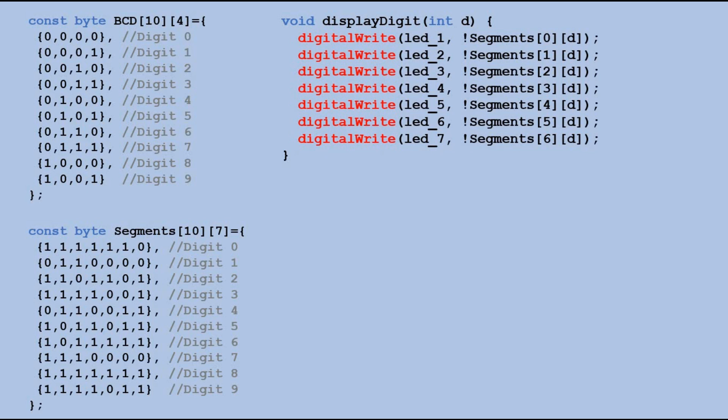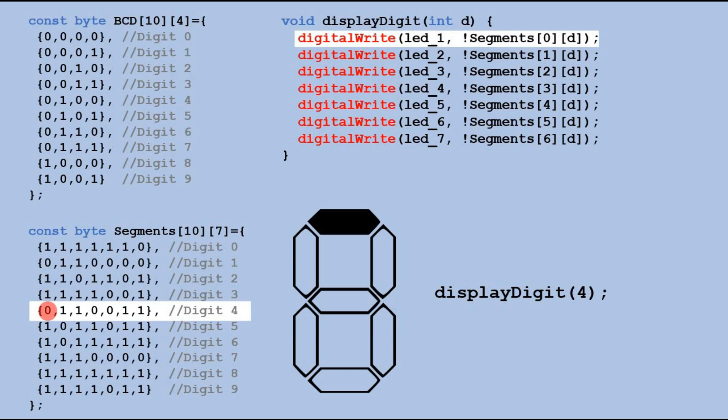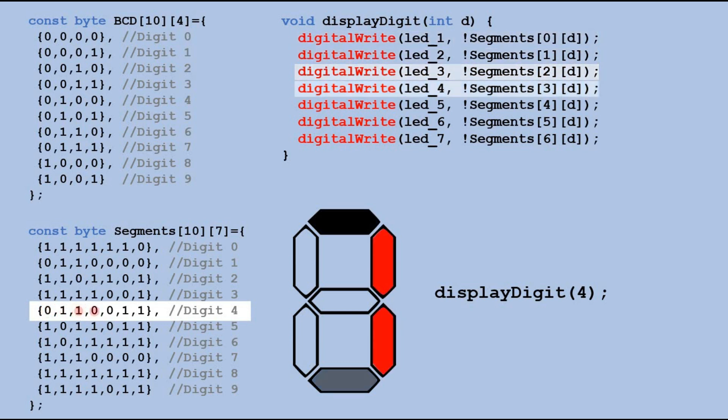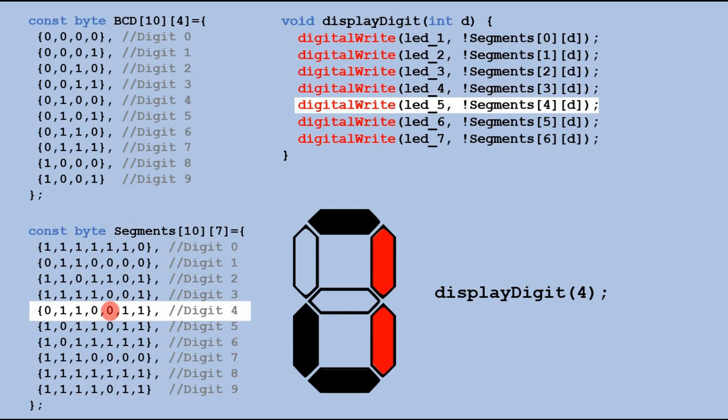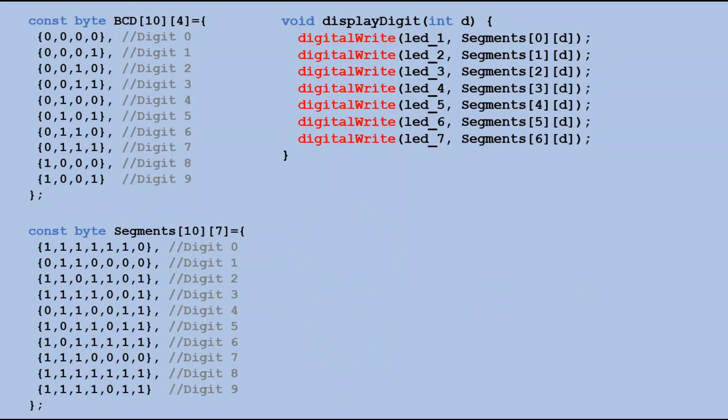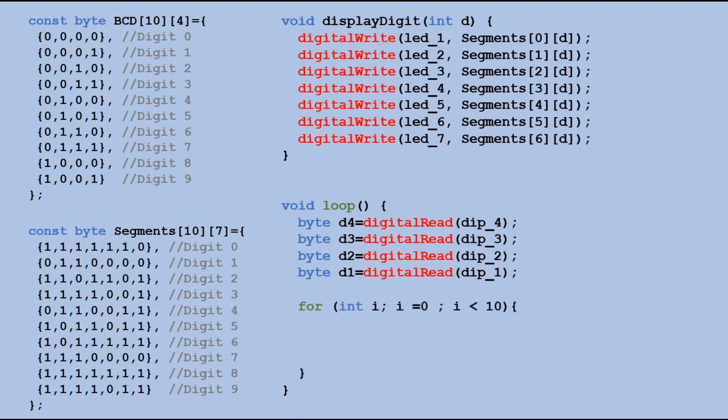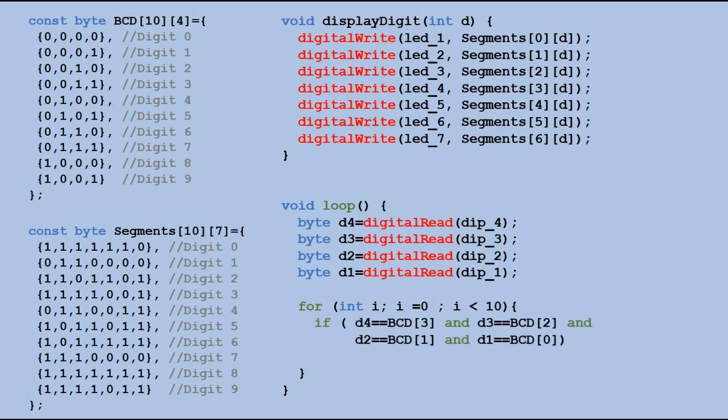Consider the following example. Imagine a seven segment display. Let's execute the function for digit four. The function examines the fourth row of the segment's array, processing it one bit at a time, and then sends the read values to the appropriate segments using the digitalWrite command. In the loop we read the states of four DIP switch pins into four variables, then we scan the BCD table to identify bit combinations. When the match is found, we have successfully identified the digit, allowing us to execute the custom function to display it on a seven segment display.